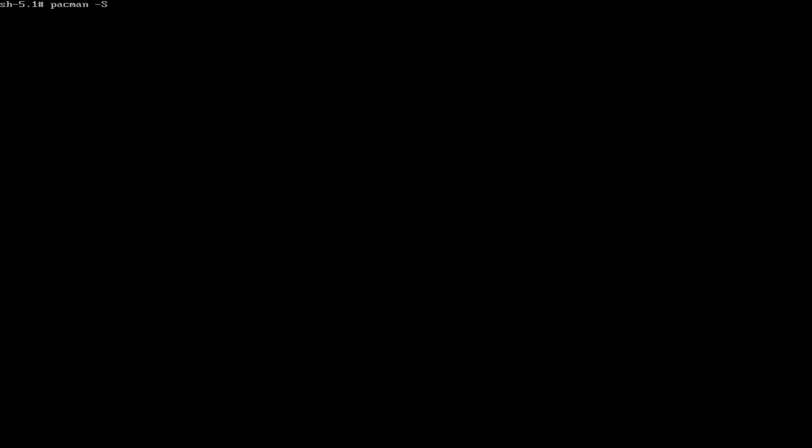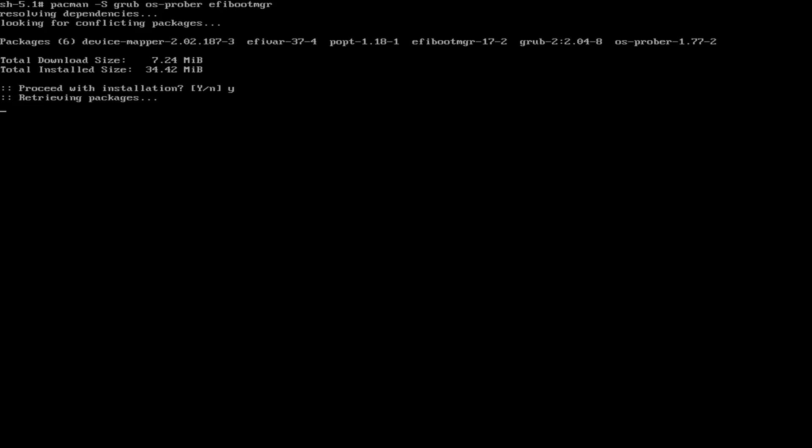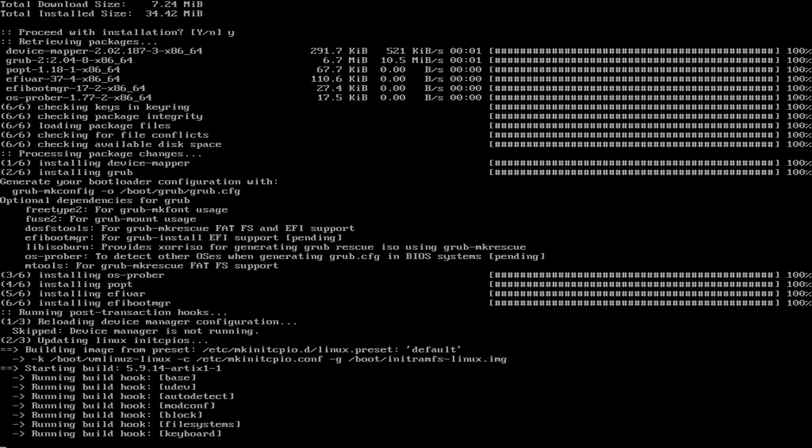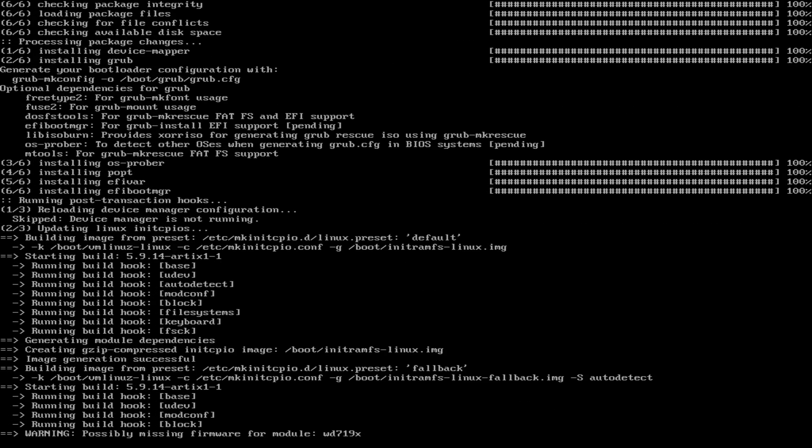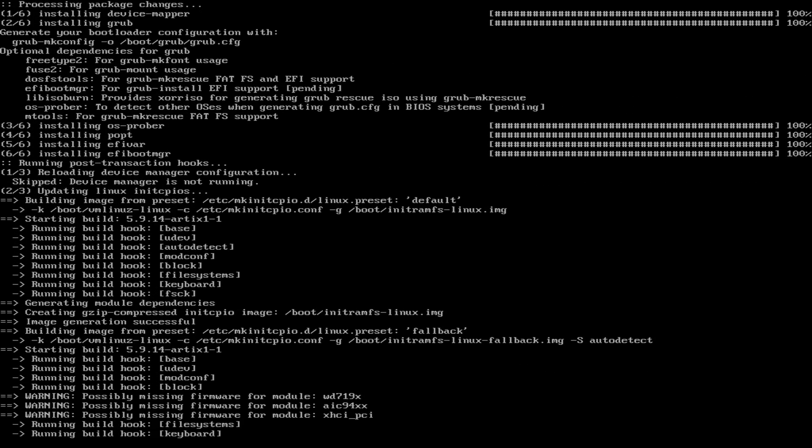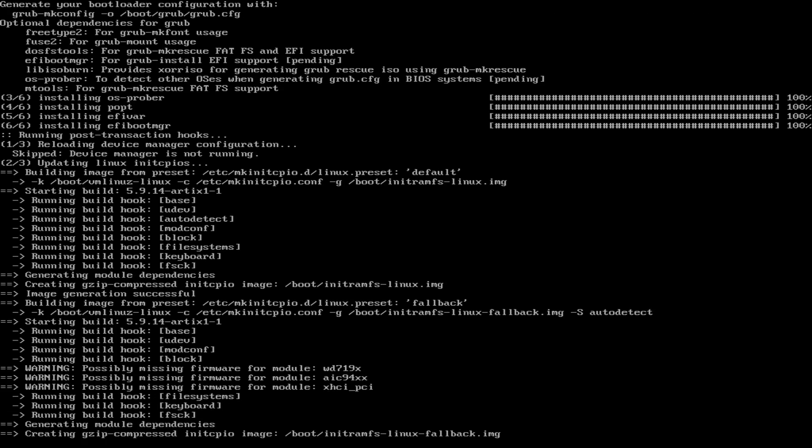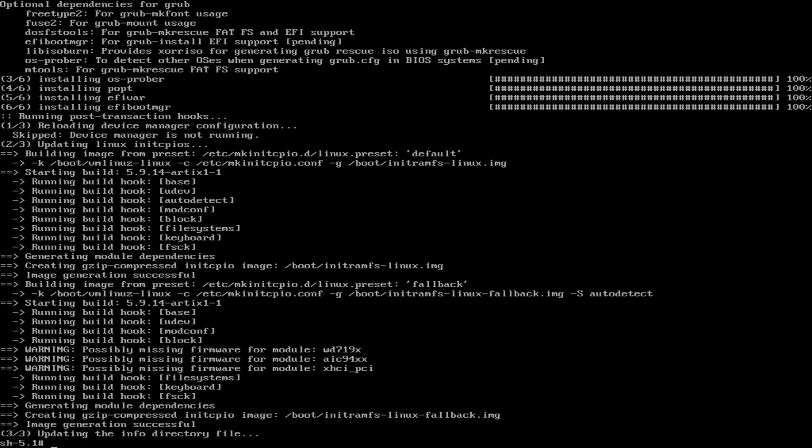Now we need to install our bootloader. So this is another long command. And if you are on a BIOS system, you're going to need a different command, which will also be in the Artix wiki, which I'll link below. But we're going to be doing an EFI install here. So first do this to install grub and os-prober. You'll need this if you want to do like dual boots or anything. And then efibootmgr.